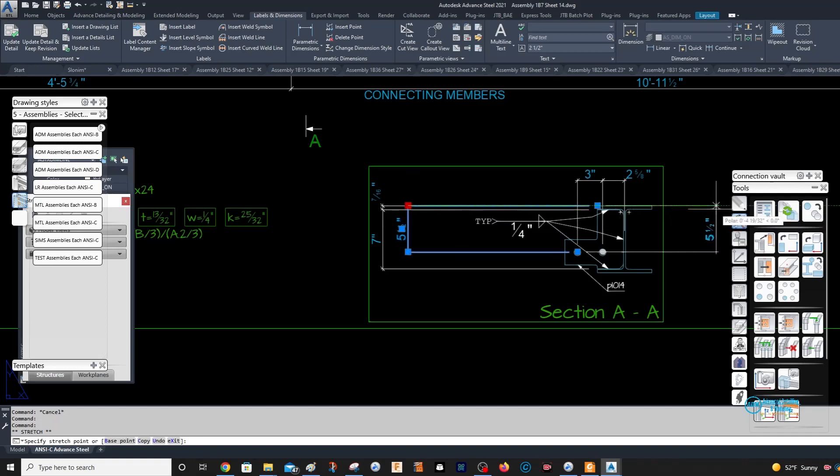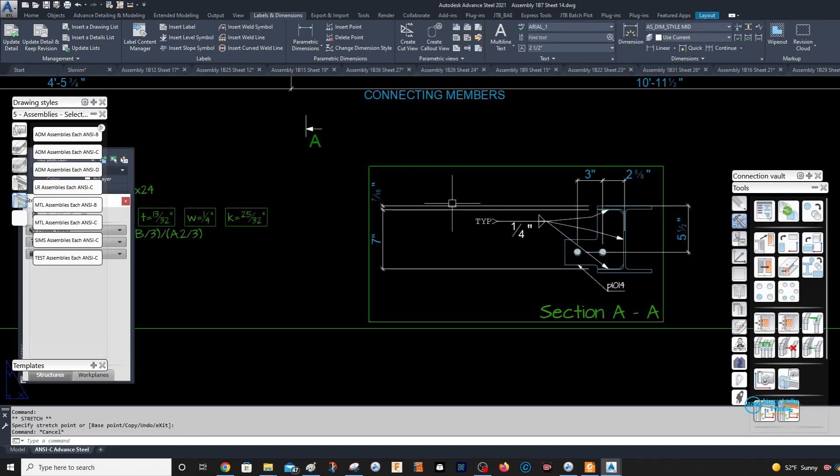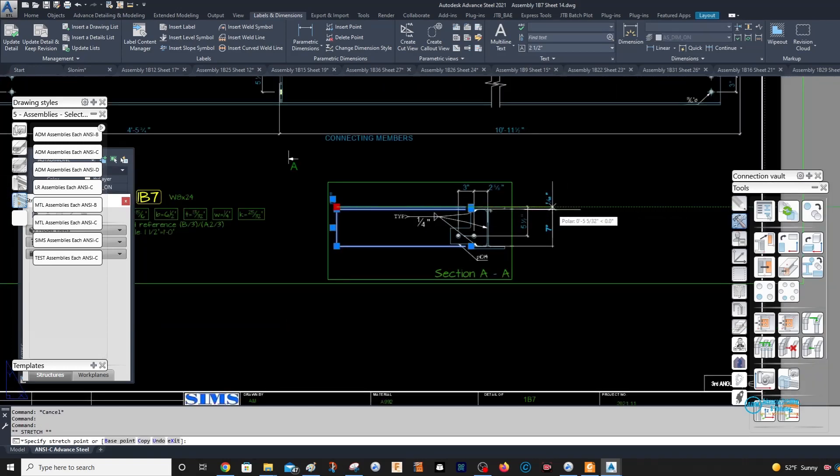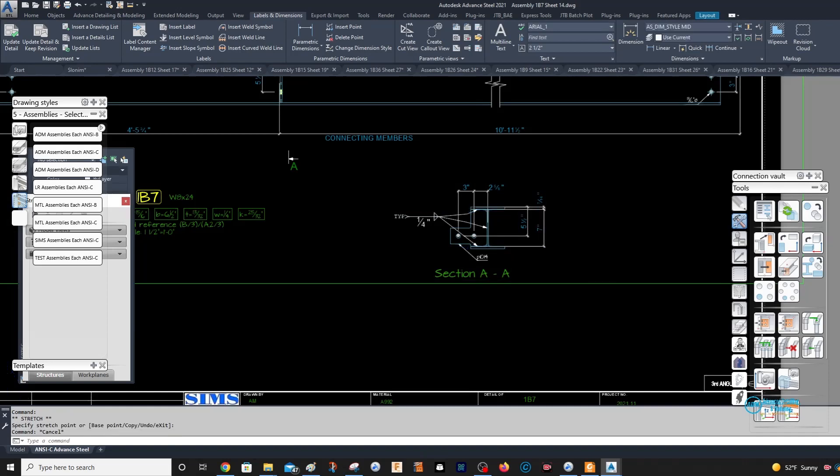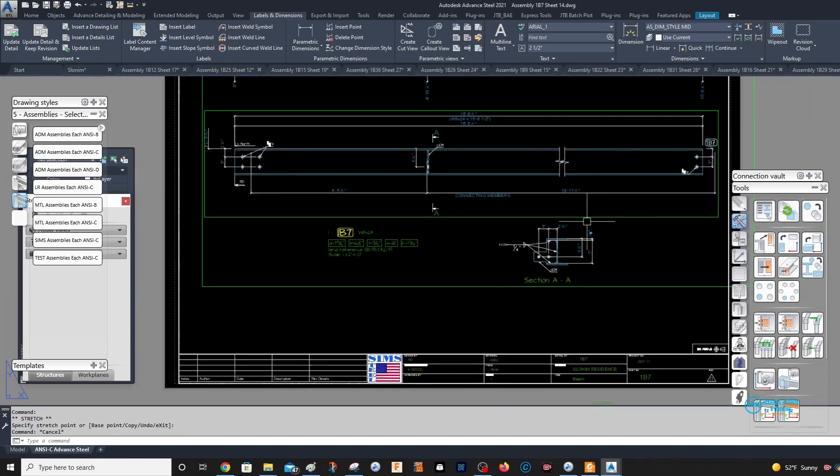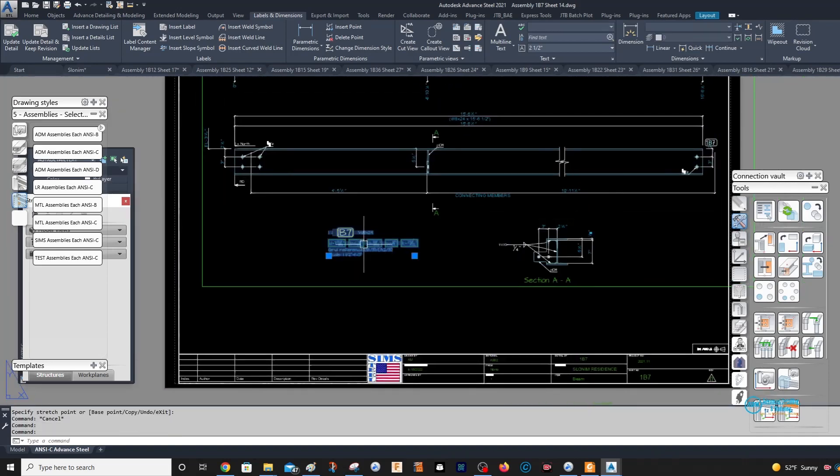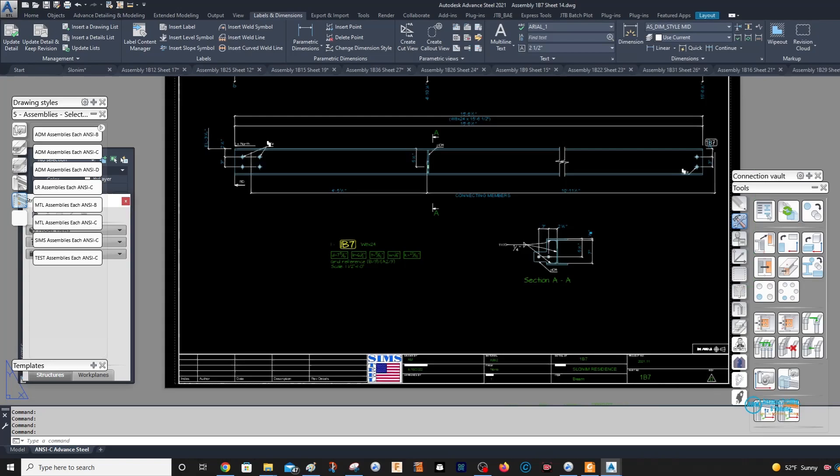So I hope that helps anyone that's having issues with how their beams are coming out in drawings. Just kind of covers two ways of doing it. You can do it quickly or you can just go in and change the orientation. All right, take care, bye.